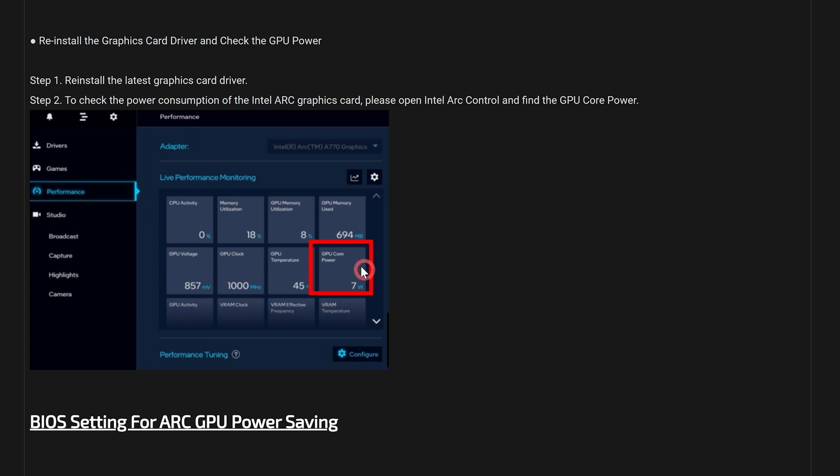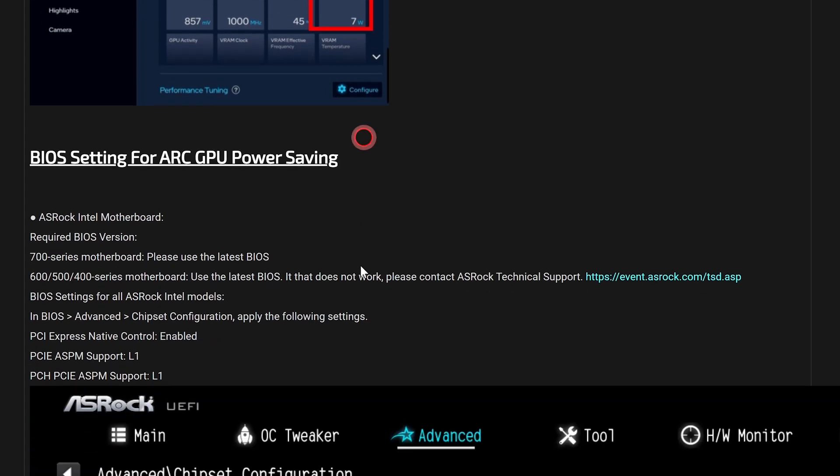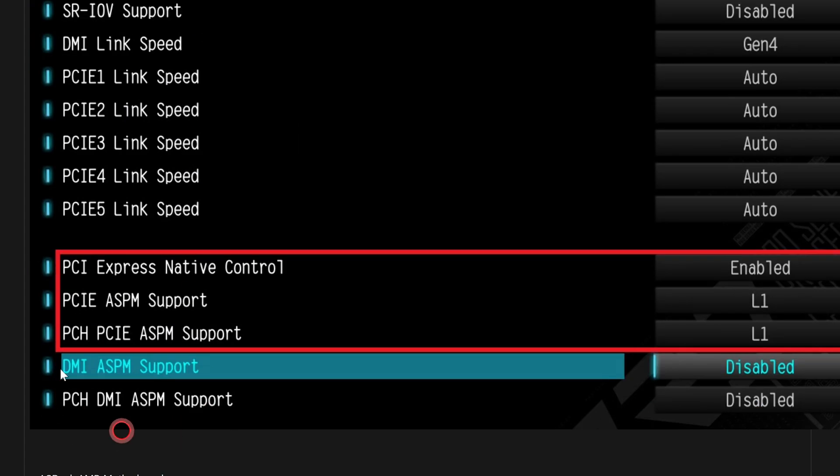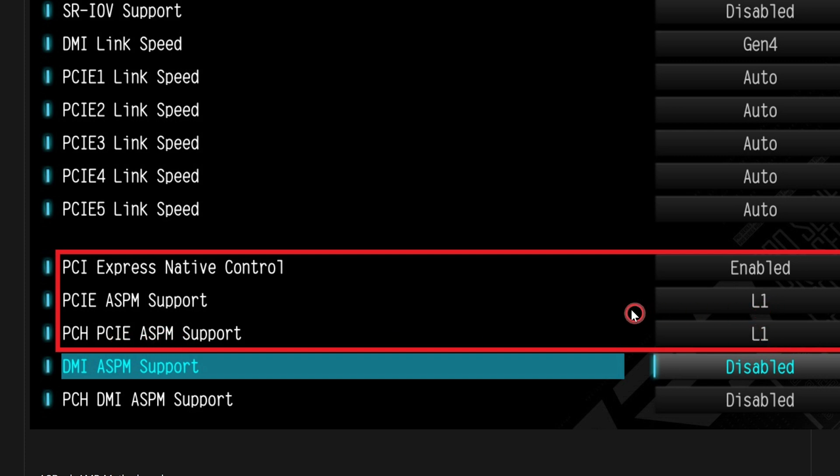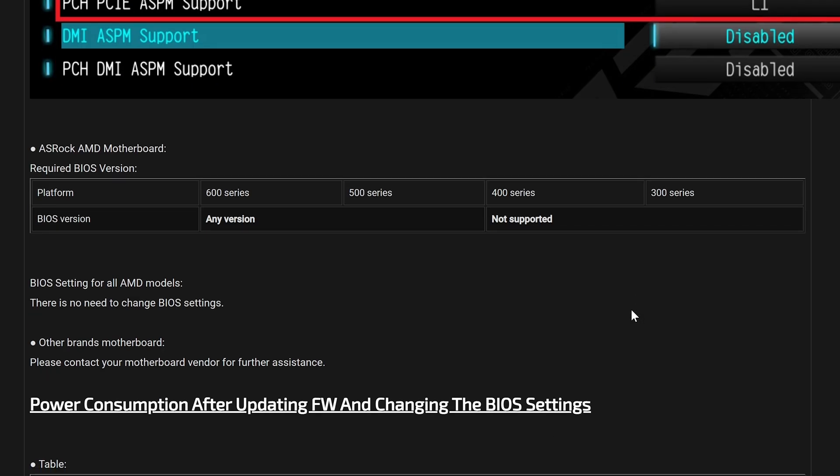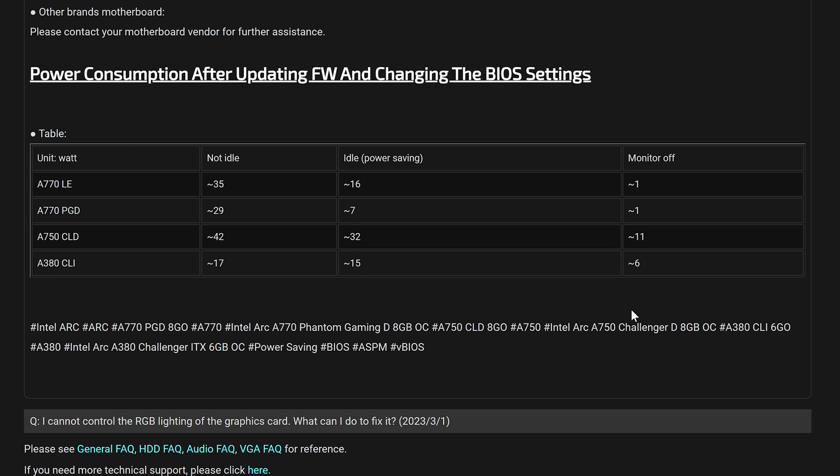Also, if you scroll around it shows you the settings. So again, this is the PCI Express Native Control. So if you have got that enabled, or available, then do enable it. And also enable your ASPM Support Level 1 and your PCIe ASPM Support—set those to Level 1. Make sure that's done.